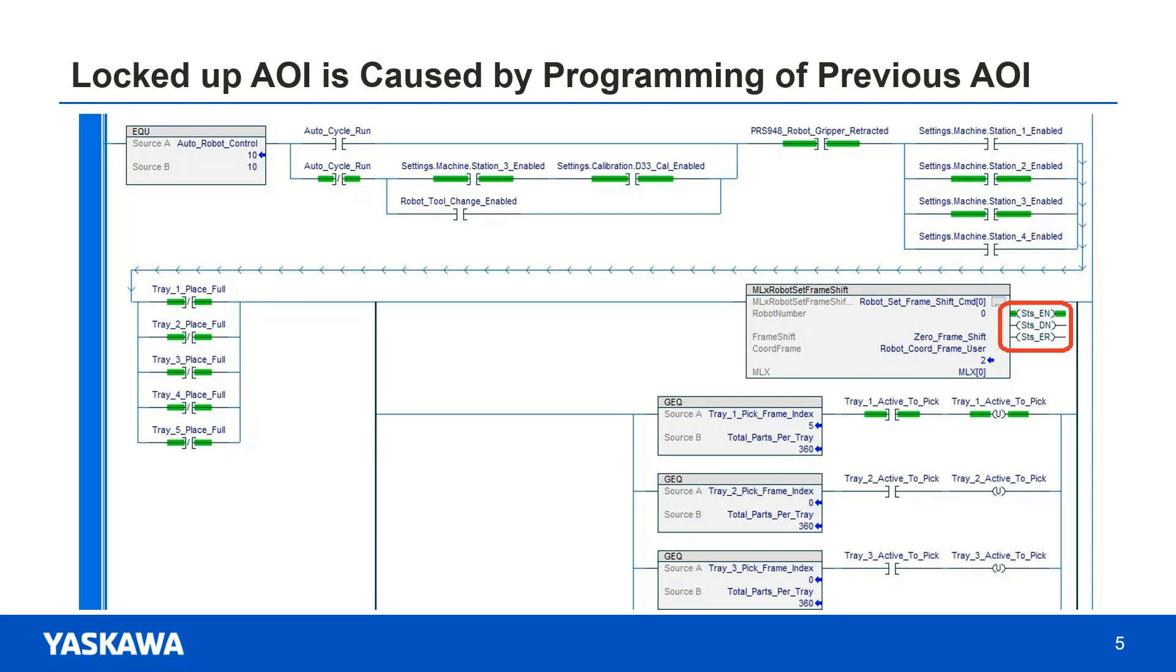Almost every time this happens, it's not a problem with the current AOI. It's because the previous AOI was not programmed properly. More than likely, the previous AOI had its rung disabled before it was done.